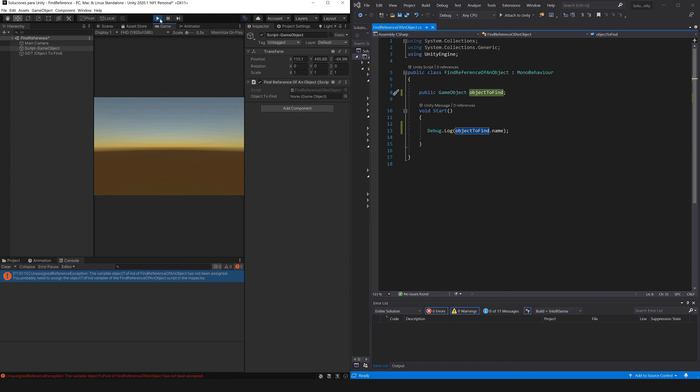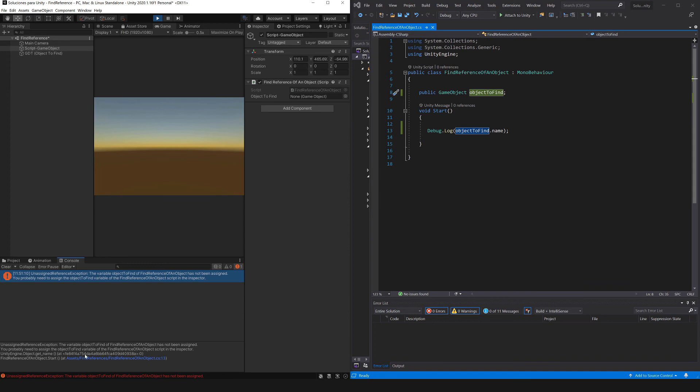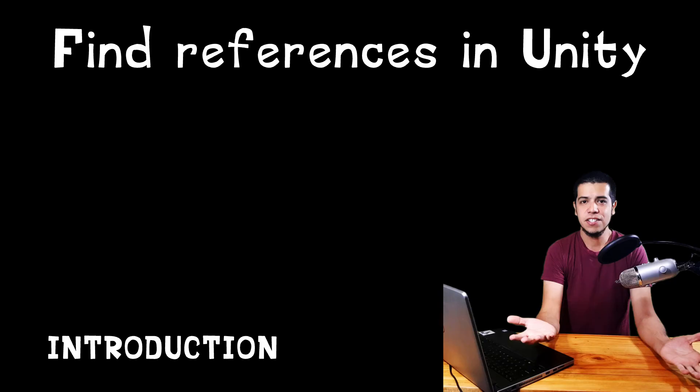If we enter the play mode, we notice that the error changes, but it's essentially the same. Now the error is called unassigned reference exception. If we click on the error here we get some extra information, and we also have the line where the error happened.